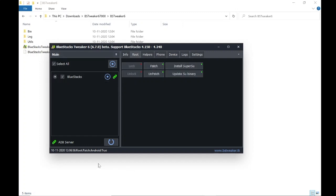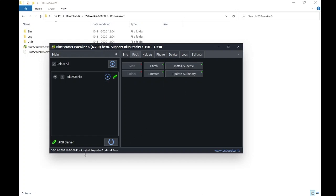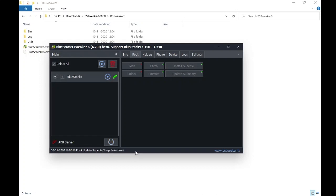Wait for the value to be true, then install SuperSU. Check for true, next update SU binary. Once done, the Bluestacks application stops running.